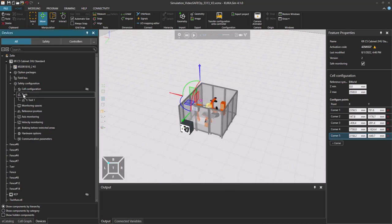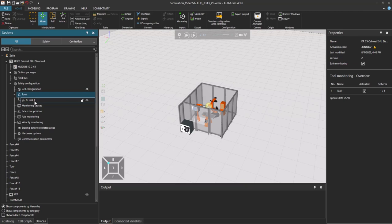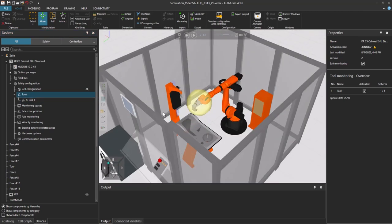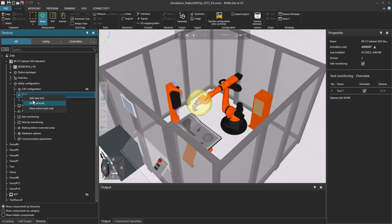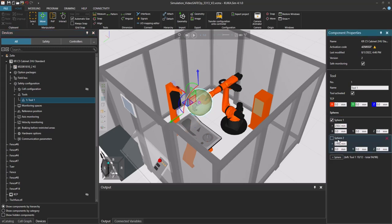Now let's have a look at the tool. There is already one tool added here as a sphere as you can see, but you can add more tools over here. We're going to use this one tool and you can add new spheres for the safe monitoring here, but first you have to activate them.